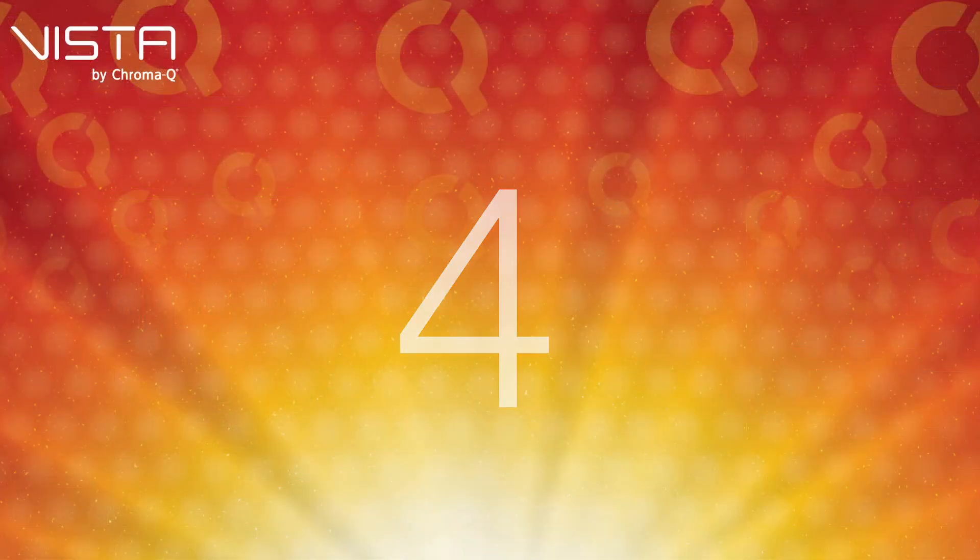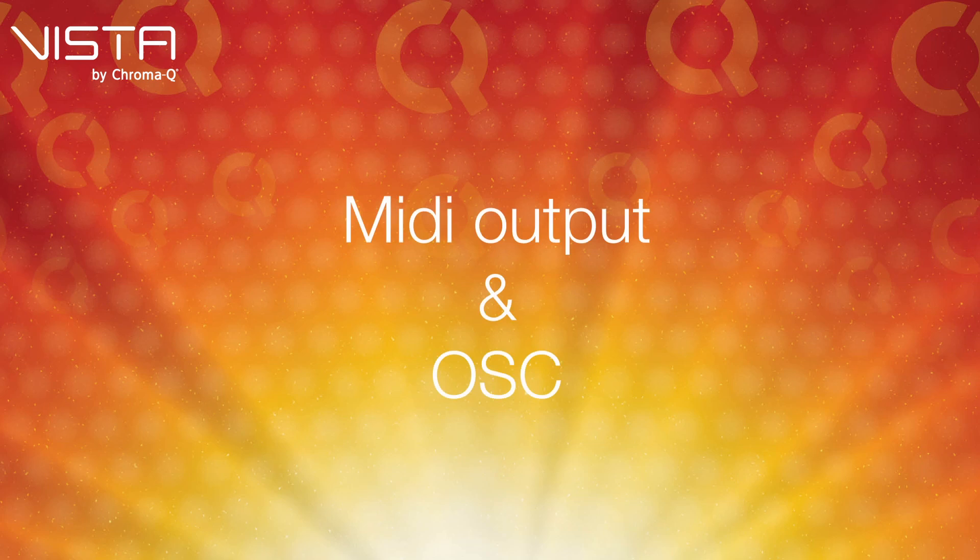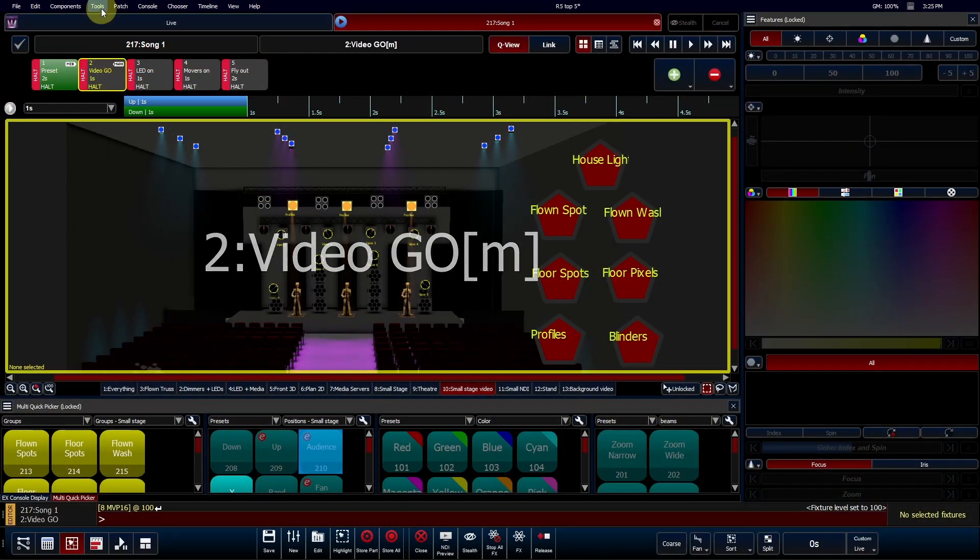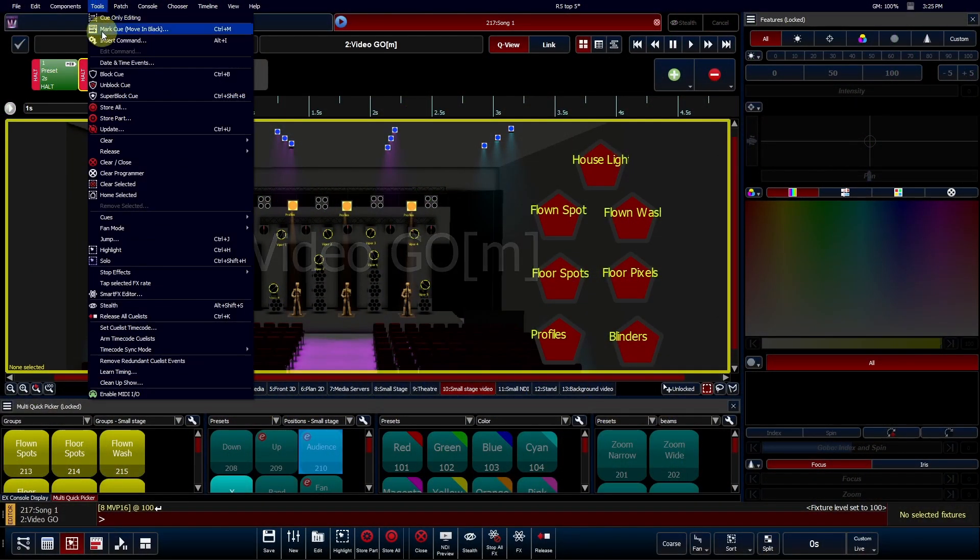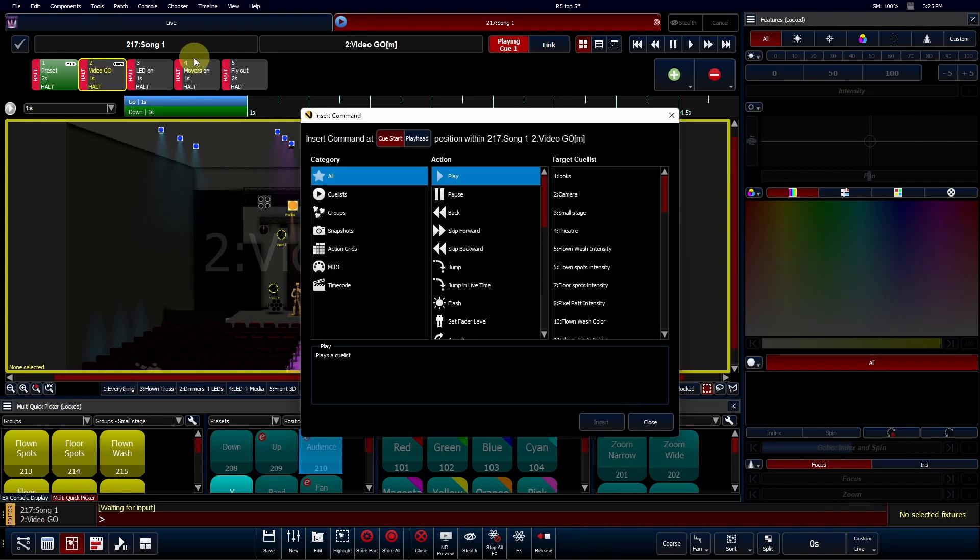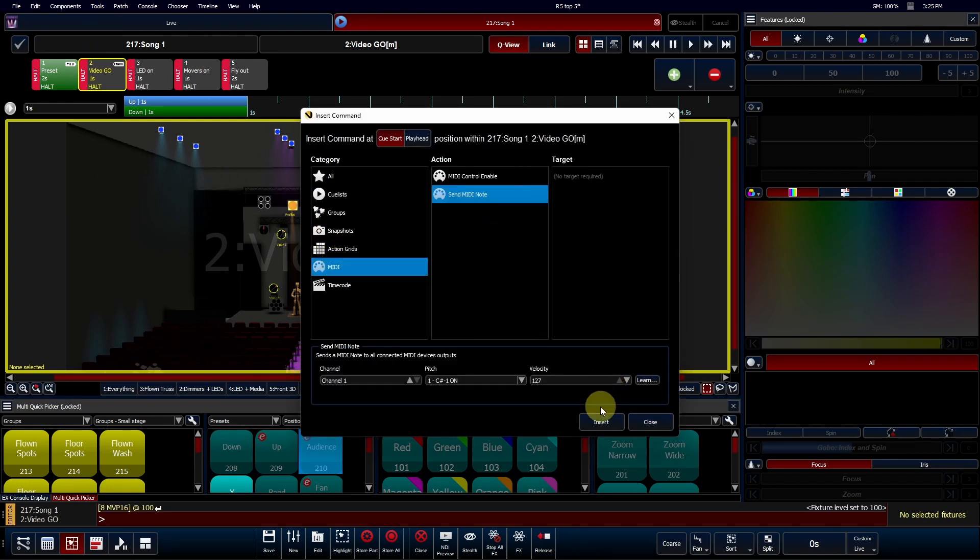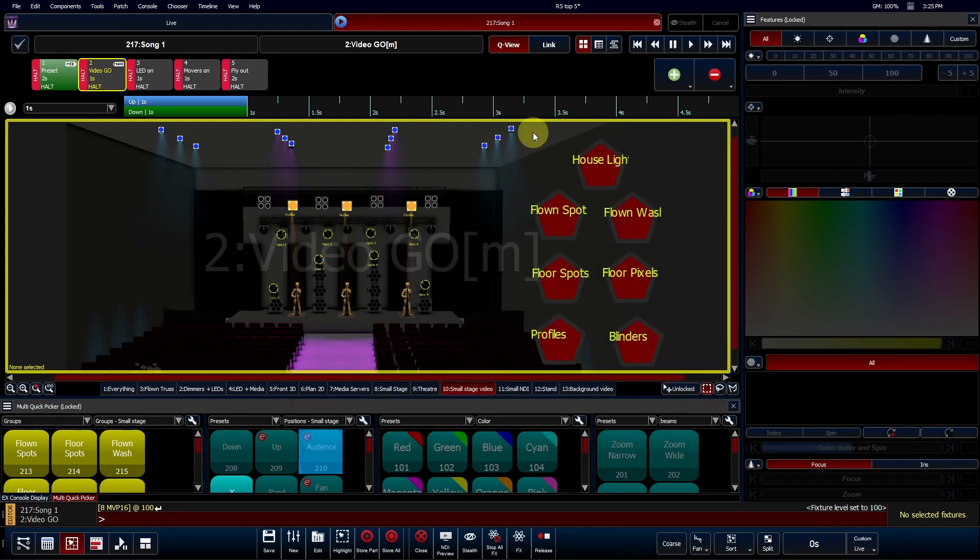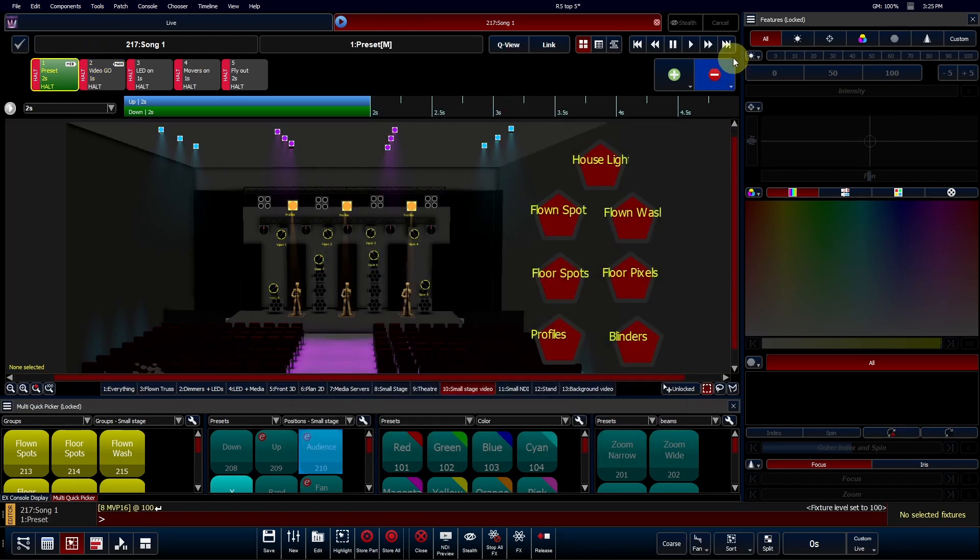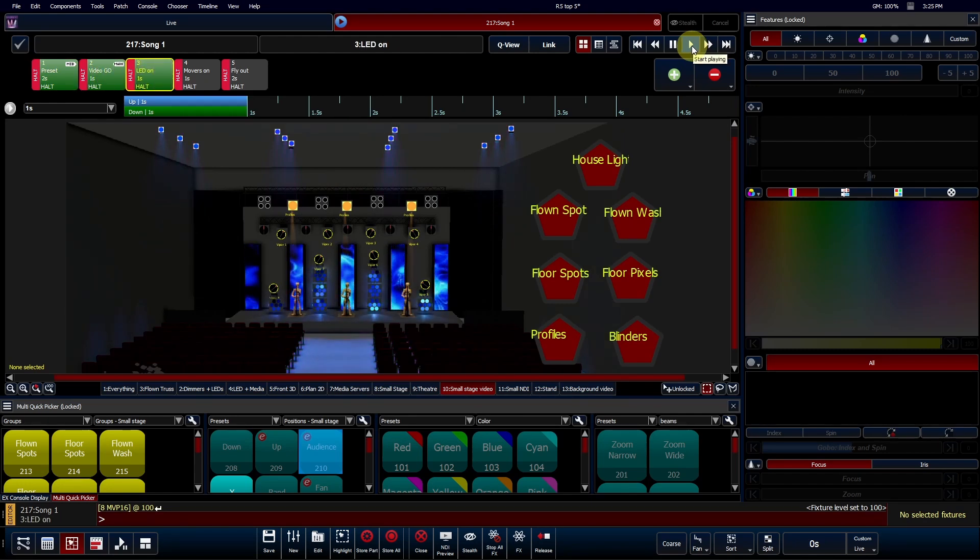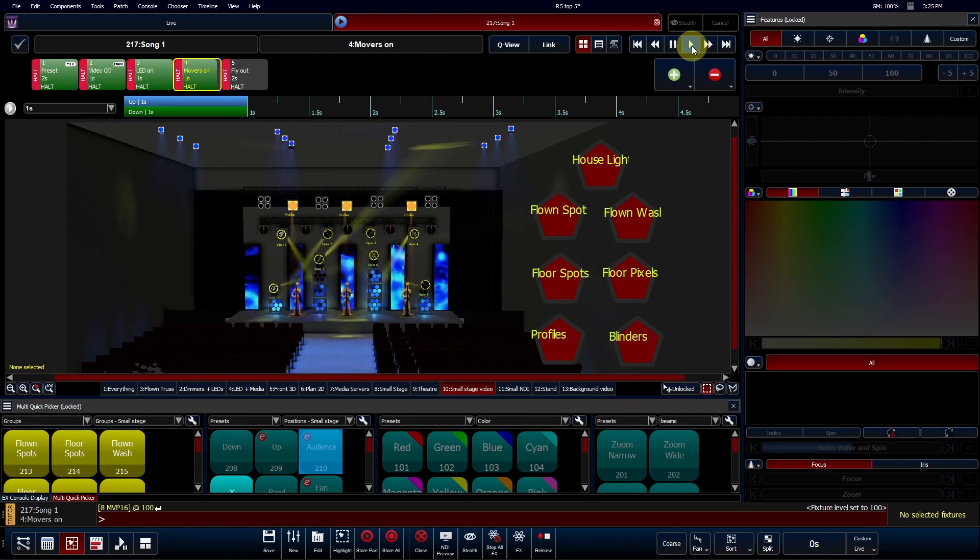Number 4: MIDI Output and Open Sound Control. This release also takes a major leap forward with its external triggering capabilities. For the first time, you can now send a MIDI note command to a third-party device, positioning Vista as the master show control source.